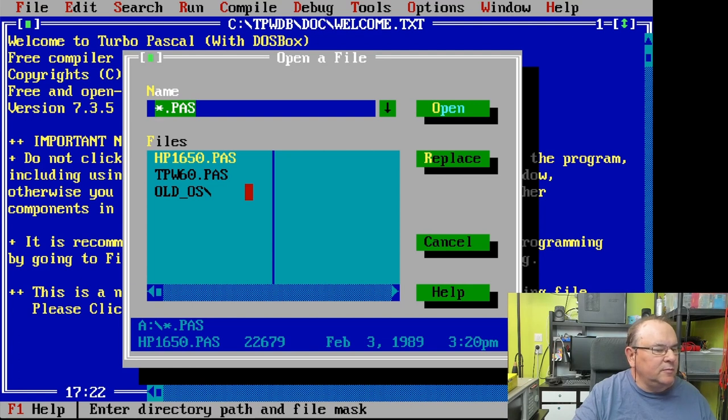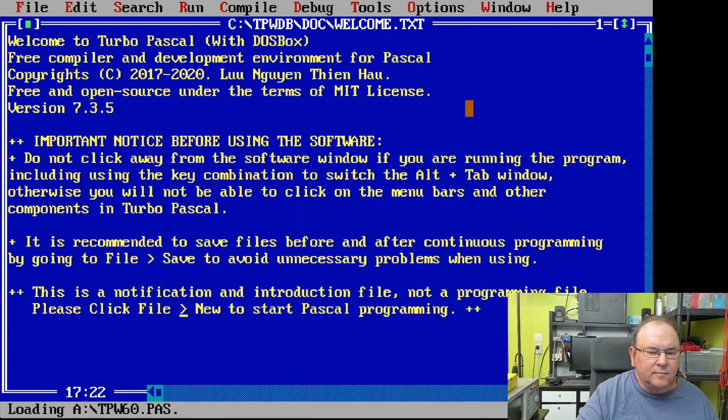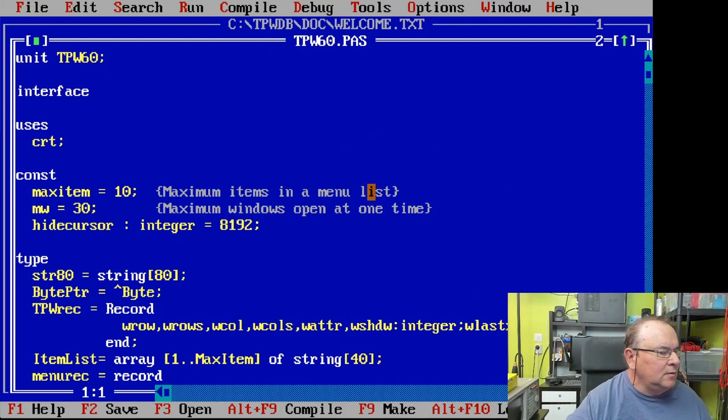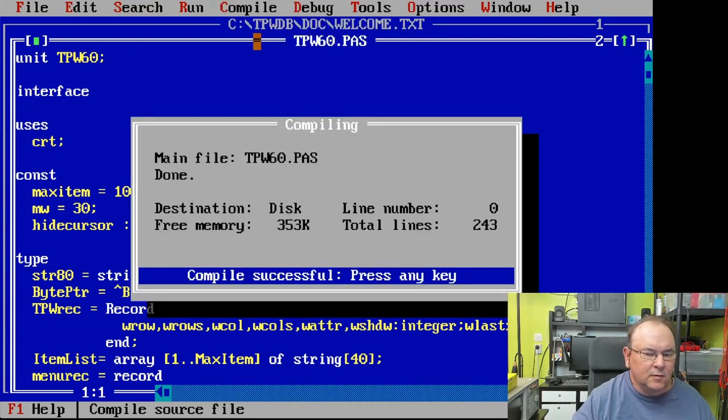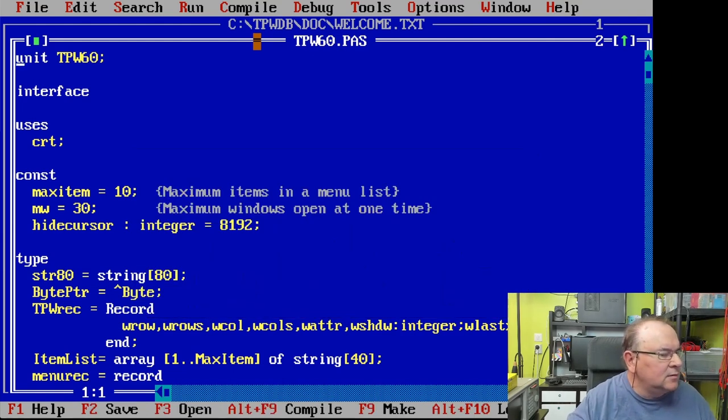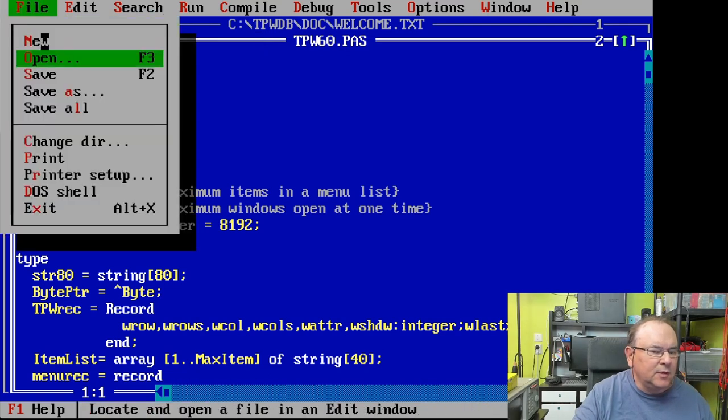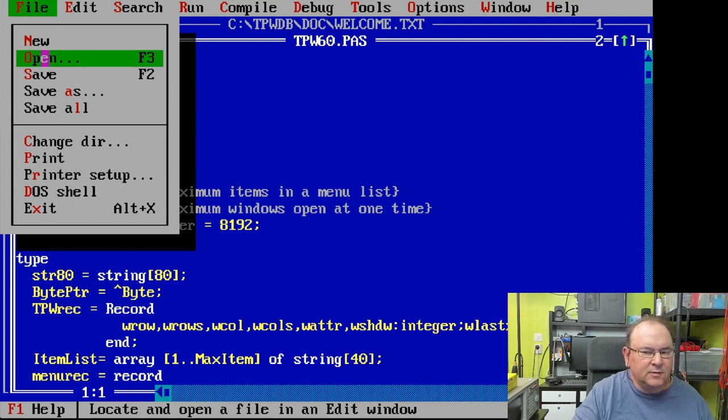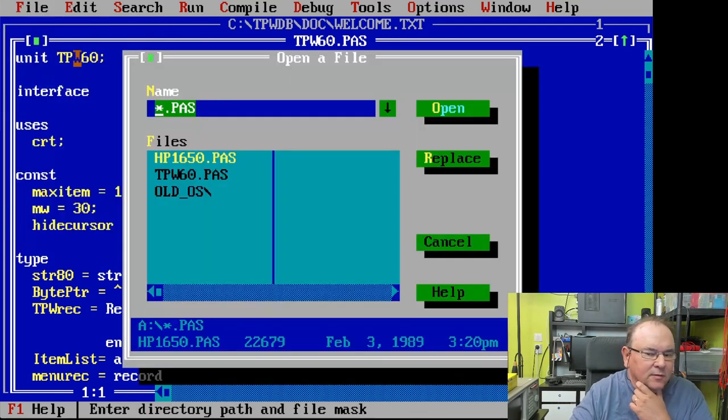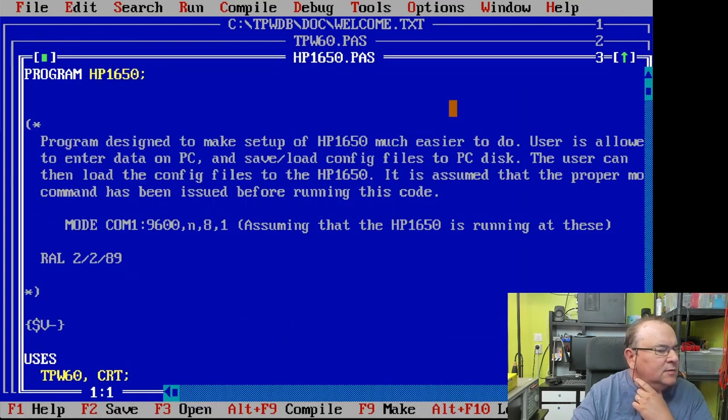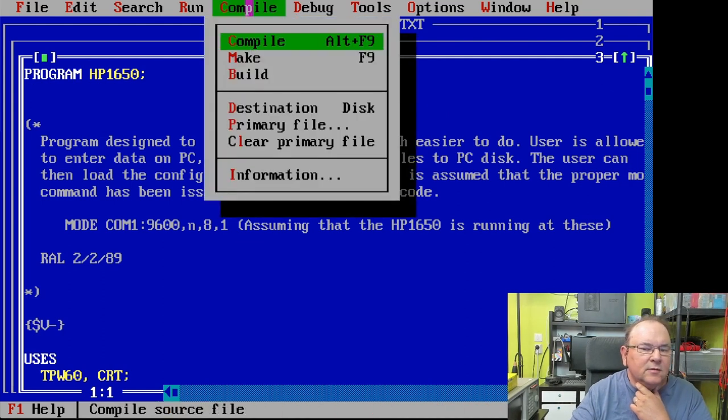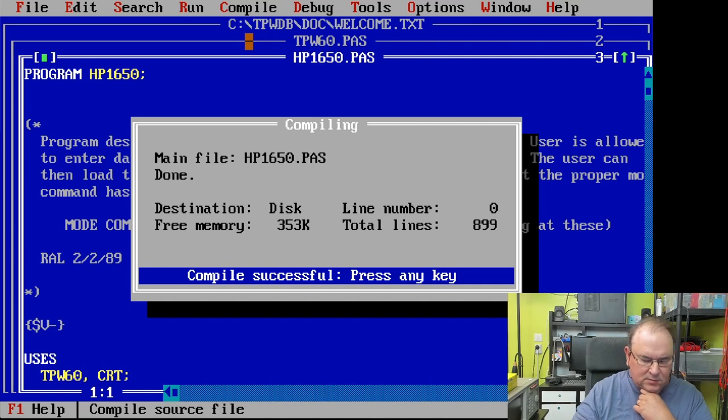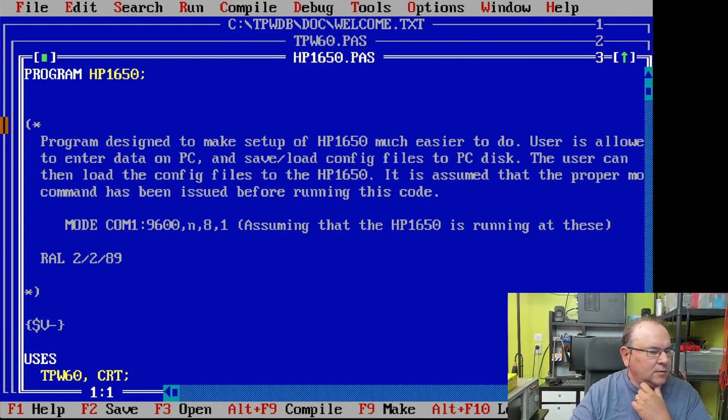And then we'll open up the first source code file. And that one will be that one. And then we compile it. That looks like that worked. And then we'll open the main program file. This is the window management part, tpw6, like a sub module. And now, this is the actual program. Open up. And then we'll see if we can compile it. That worked.